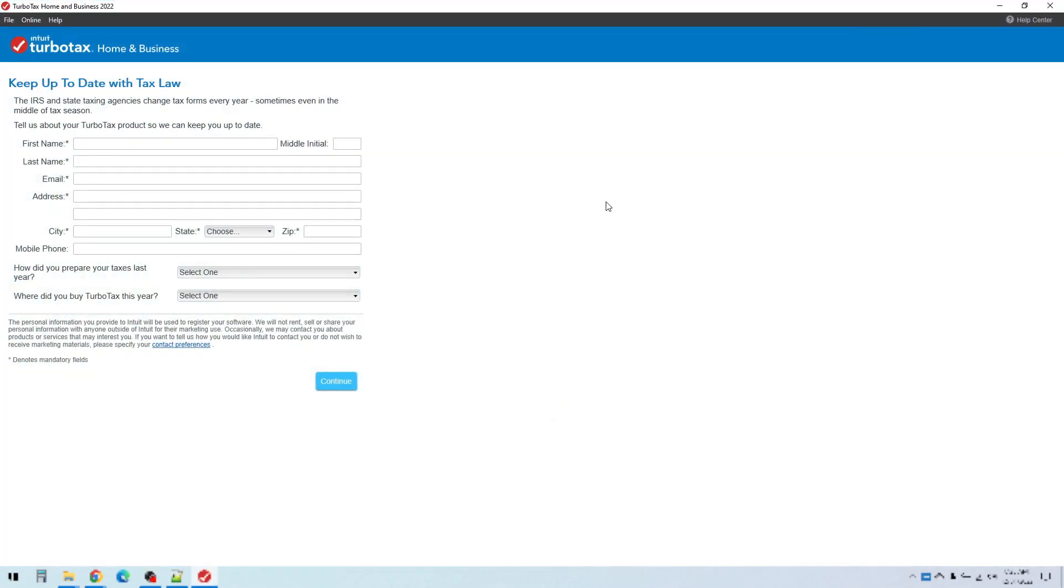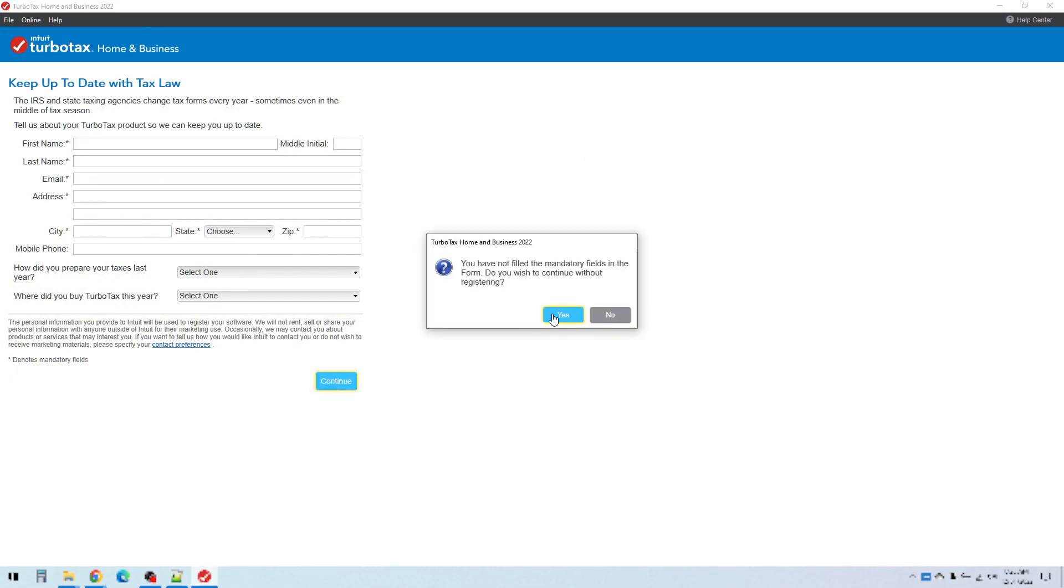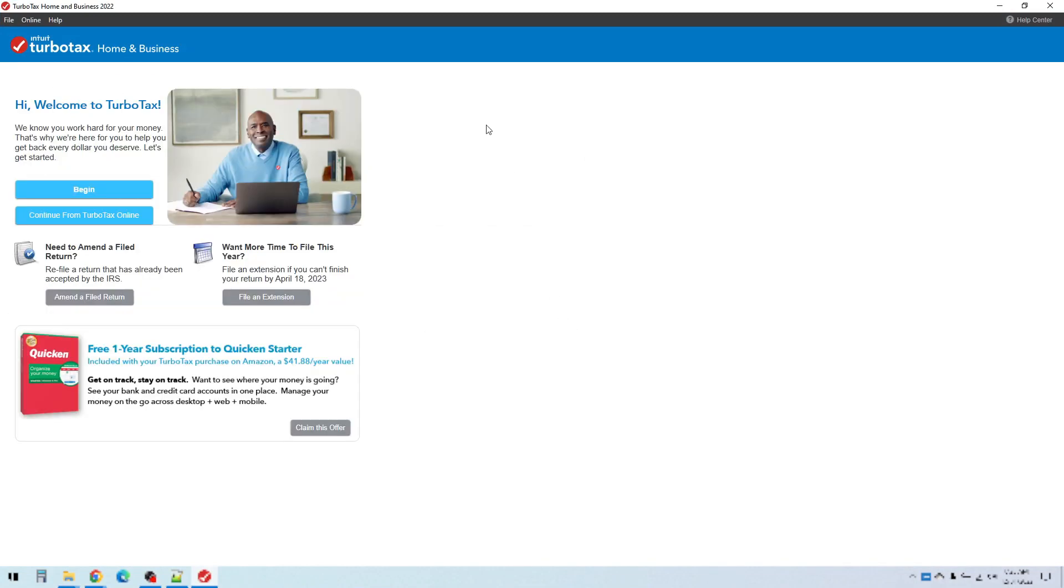The first time you open it you'll see this screen here and it's prompting you to register. This is optional, so if you don't want to enter that information you can just click continue and then say yes. This is the main TurboTax screen, which allows you to begin a new tax return or if you had started completing one online, you can click continue from TurboTax online and that will import all your information from the online version.